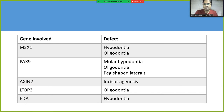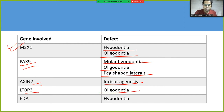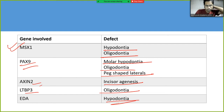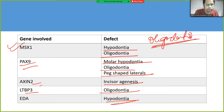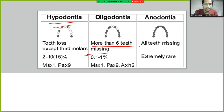Important genes to remember: MSX1 causes hypodontia or oligodontia; PAX9 causes molar hypodontia and oligodontia; Axin2 causes incisal agenesis; LTBP3 causes oligodontia; EDA causes hypodontia. The difference: hypodontia is loss of any tooth except third molars; oligodontia is more than six teeth missing; anodontia means all teeth are missing.